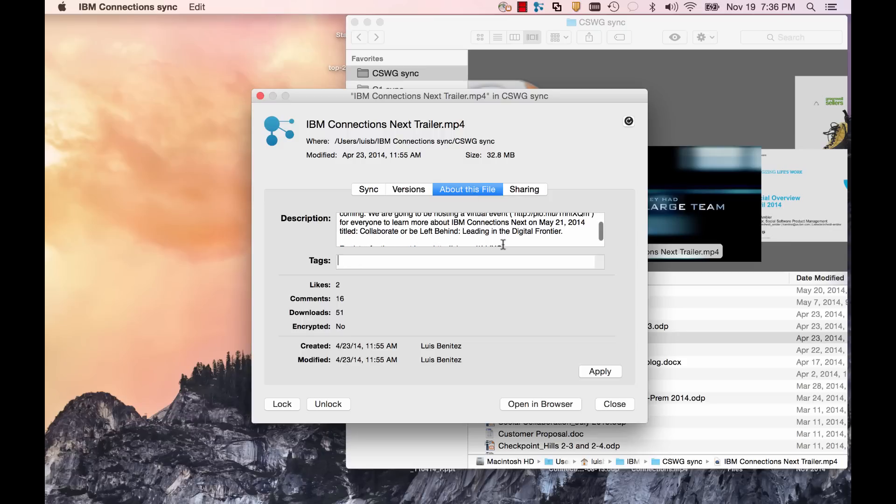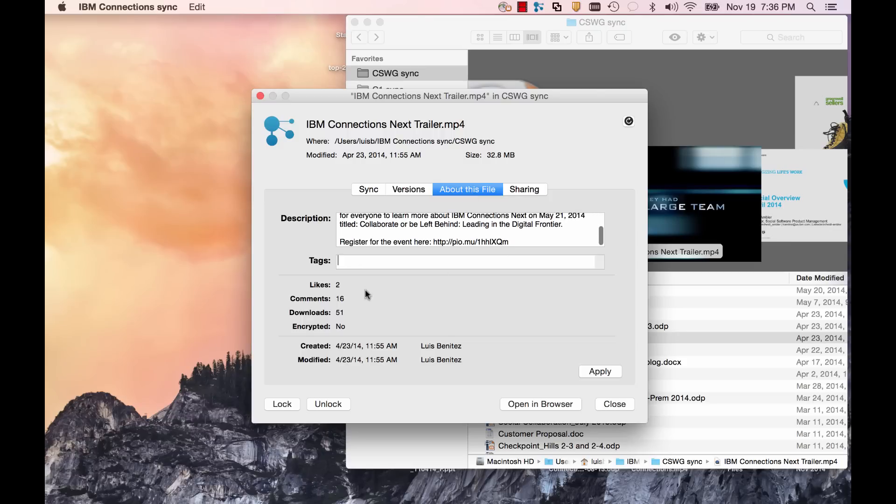I can manage the file metadata such as description and keywords. I can view social data such as likes, comments, and downloads.